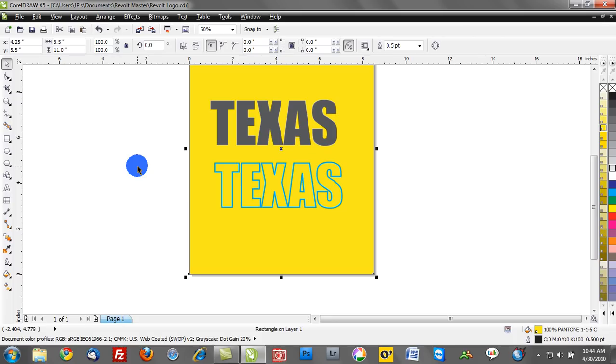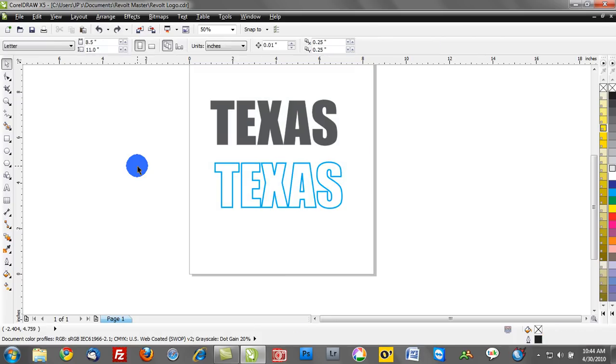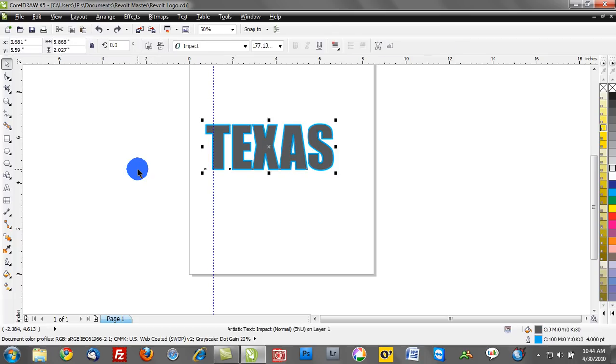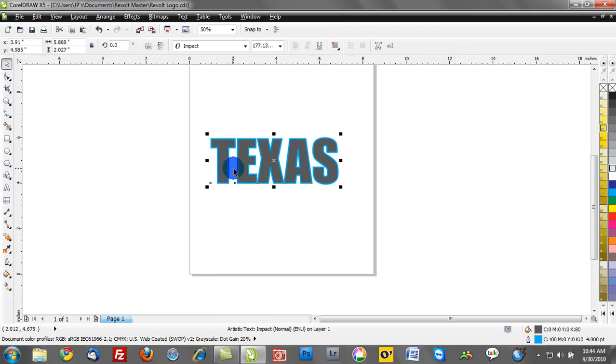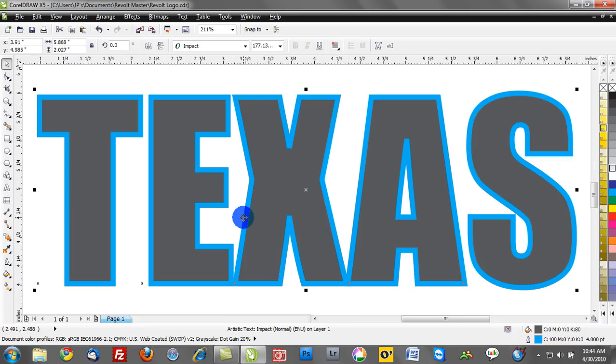Now there's one other thing. I'm going to hit Ctrl-Z and go back in time here before we converted this outline to an object. One important thing is locking your outline to your shape. So if you want to make a radical change to this, like scale it way down or scale it way up, sometimes you're going to have some issues with outlines in Corel unless you right mouse click, you go to properties.